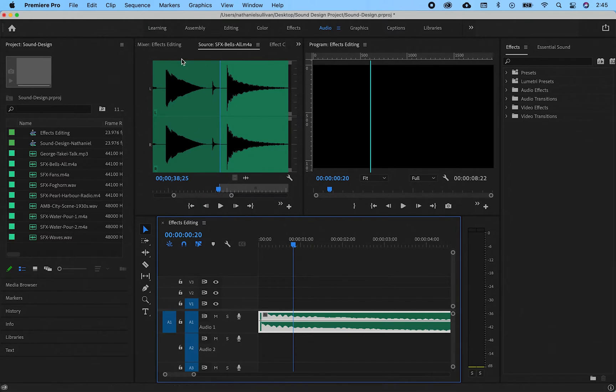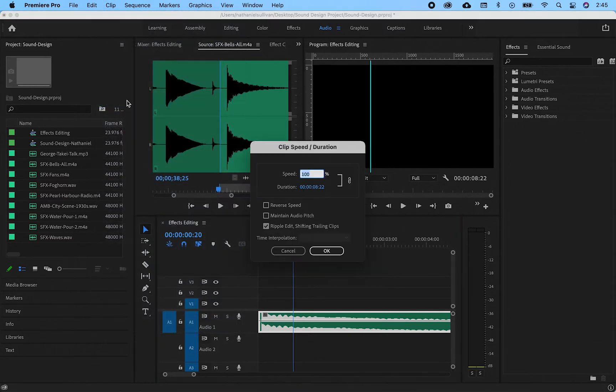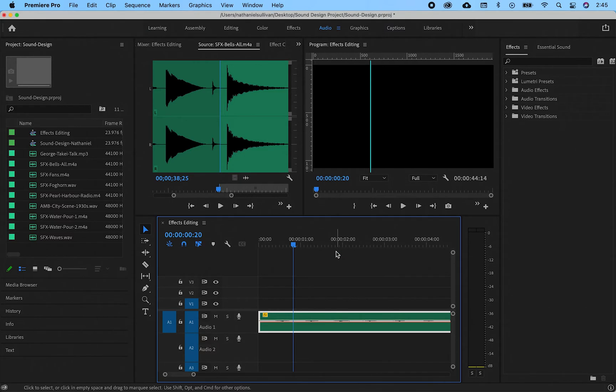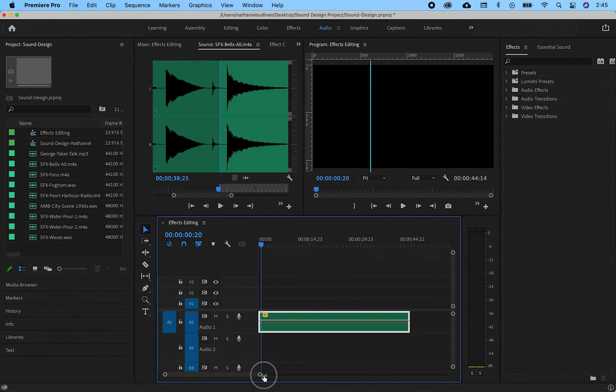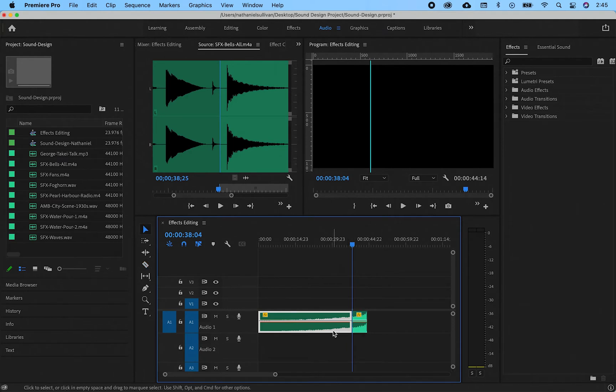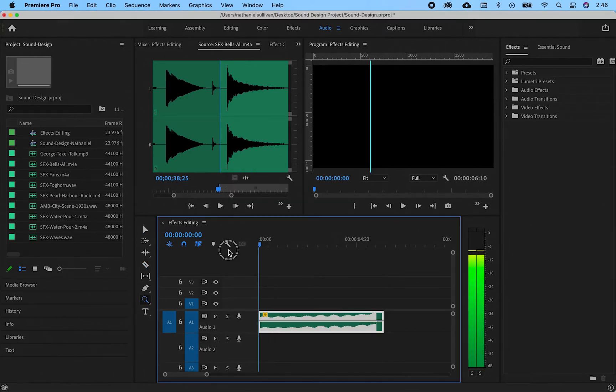I'm going to slow this down and reverse it. Go to clip speed duration. I will slow it down to 20% and click the reverse box so now the sound is backwards. Next I'm going to cut it down just to where I need it. Here's what that sounds like.